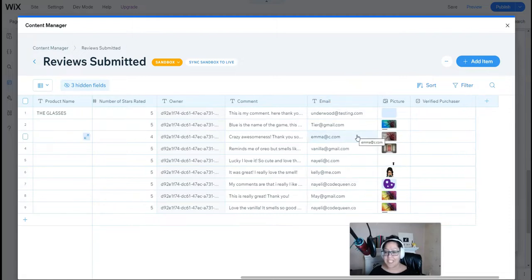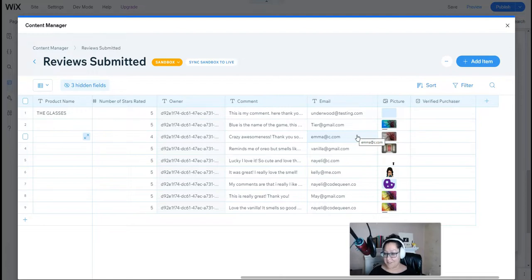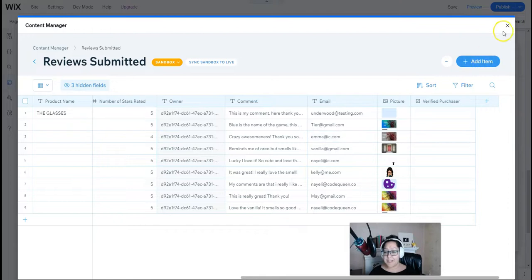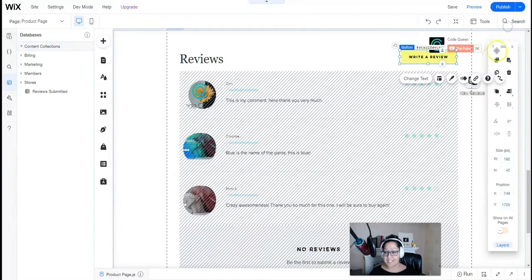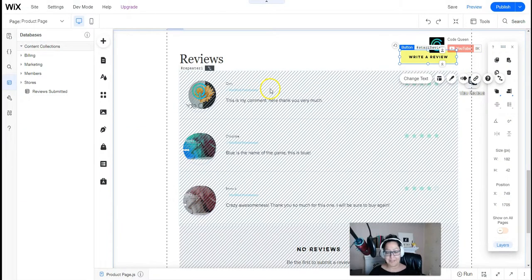As you can see, I've already added some sample information as I tested out the code, so I know it works. If you don't know how to build a database collection or add the fields, just follow the tutorial article step by step, and it'll show you a mini video on how to do it.